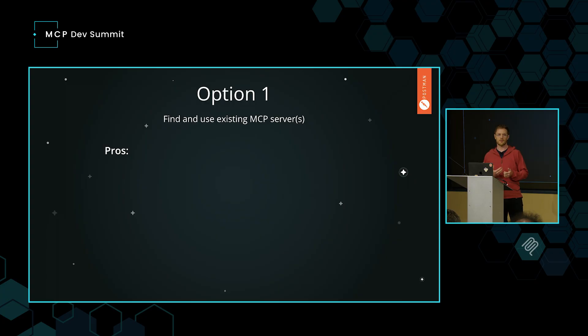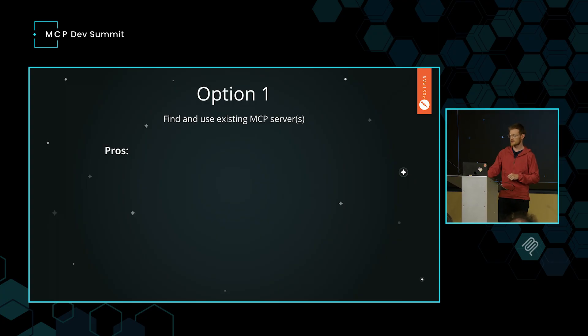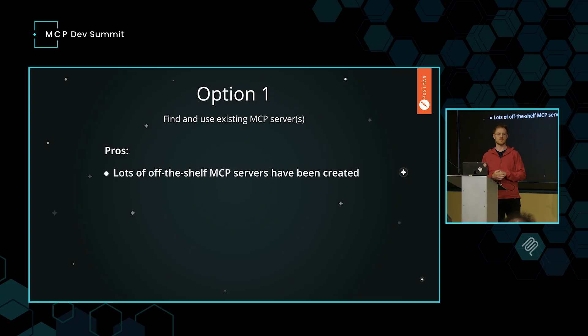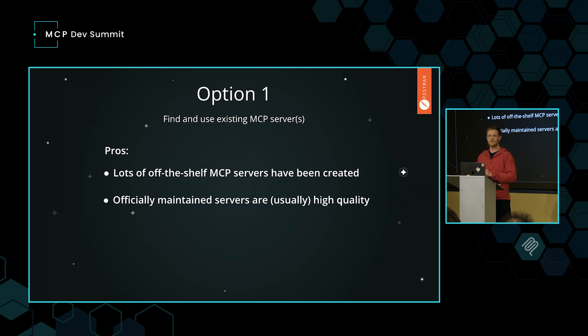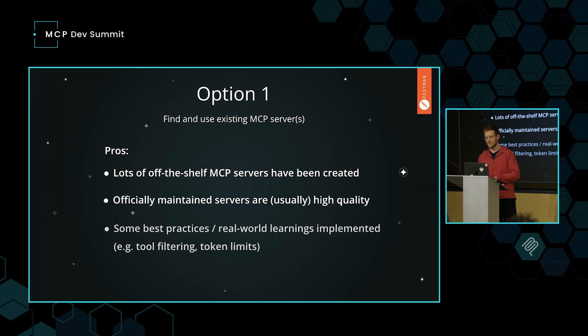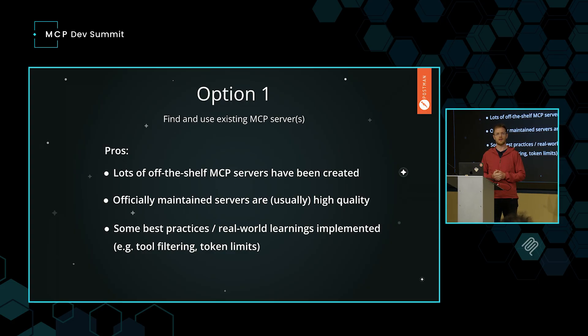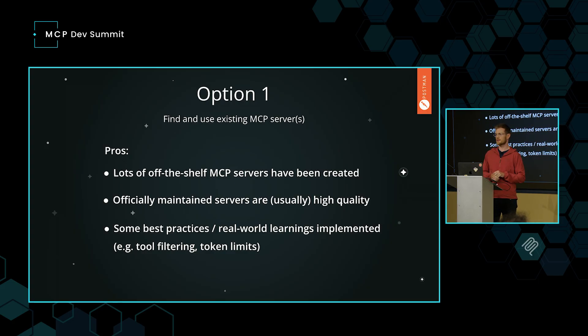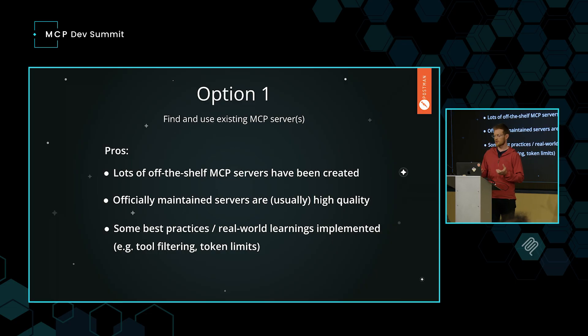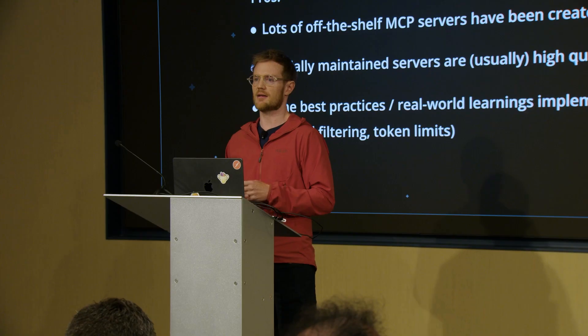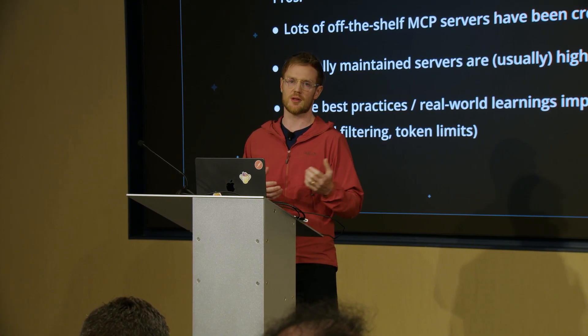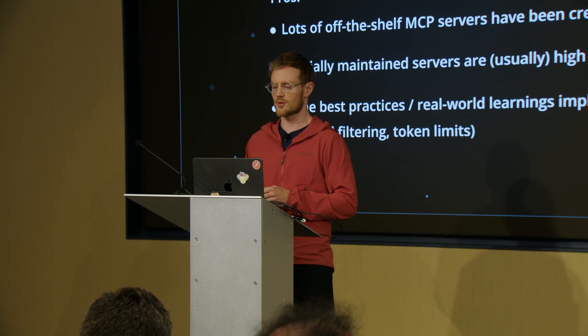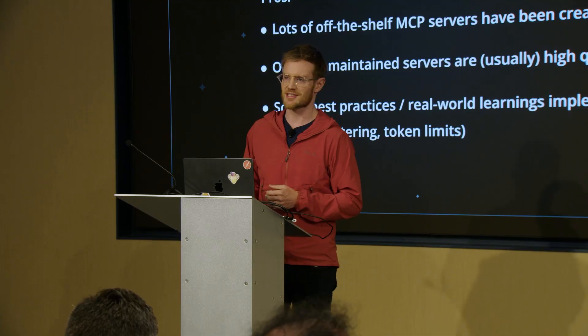Now, there's a couple of options. Option one is that I can find and use existing MCP servers. There's a lot of advantages here. Certainly, as we know, lots of off-the-shelf MCP servers have been created. The officially maintained servers are usually pretty good quality. You can usually just plug them in and they work. At least by now, a lot of best practices and real-world learnings have been implemented into these MCP servers. Things like tool filtering, token limits, very important things like that.